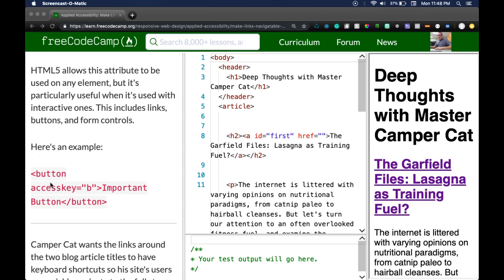Here's an example. Button has an accesskey of B and it says important button.